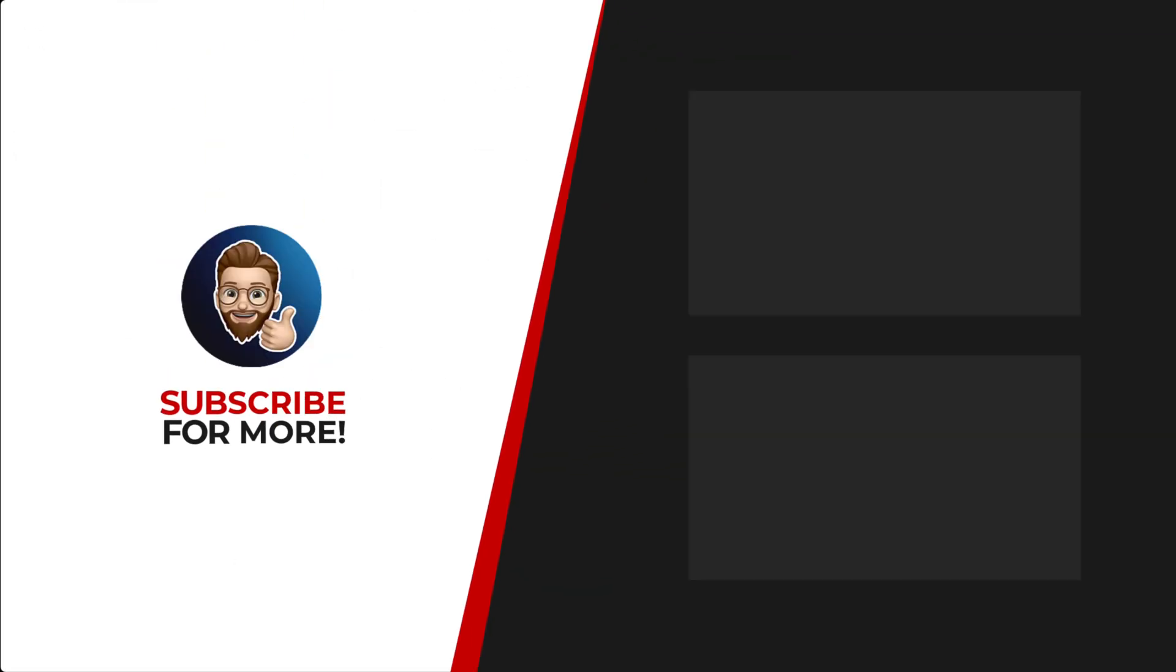Thanks for watching. If you'd like to see more content like this, be sure to check out the channel, and if you like what you see, don't forget to hit that subscribe button.